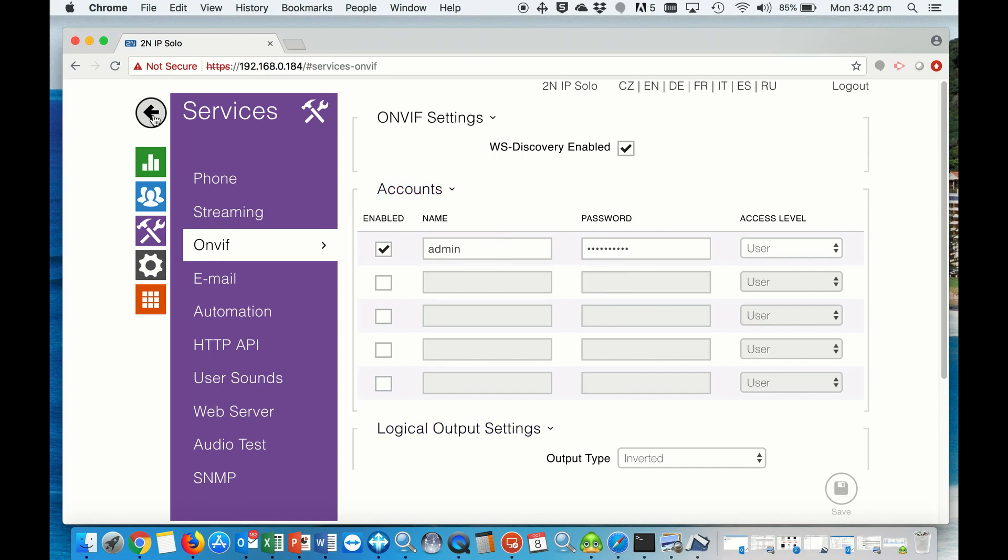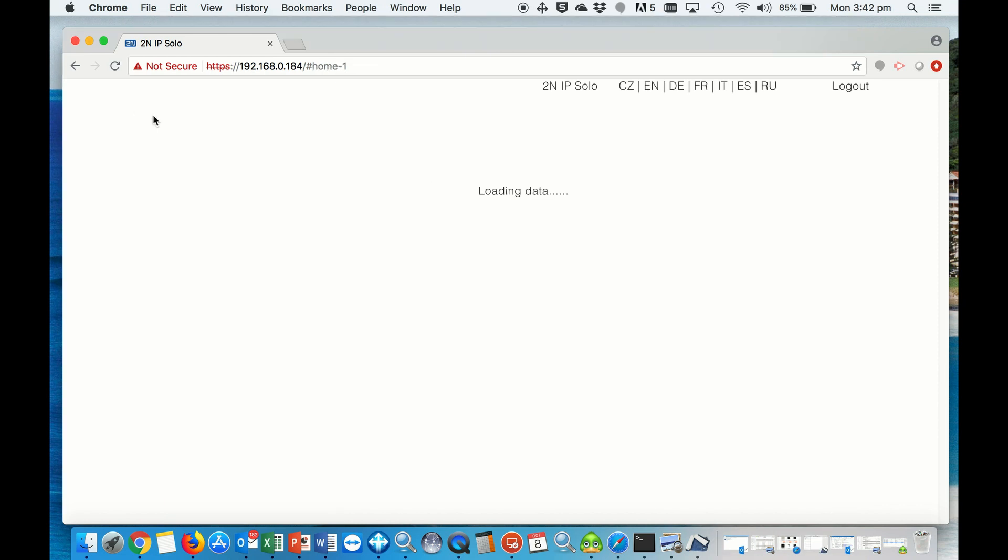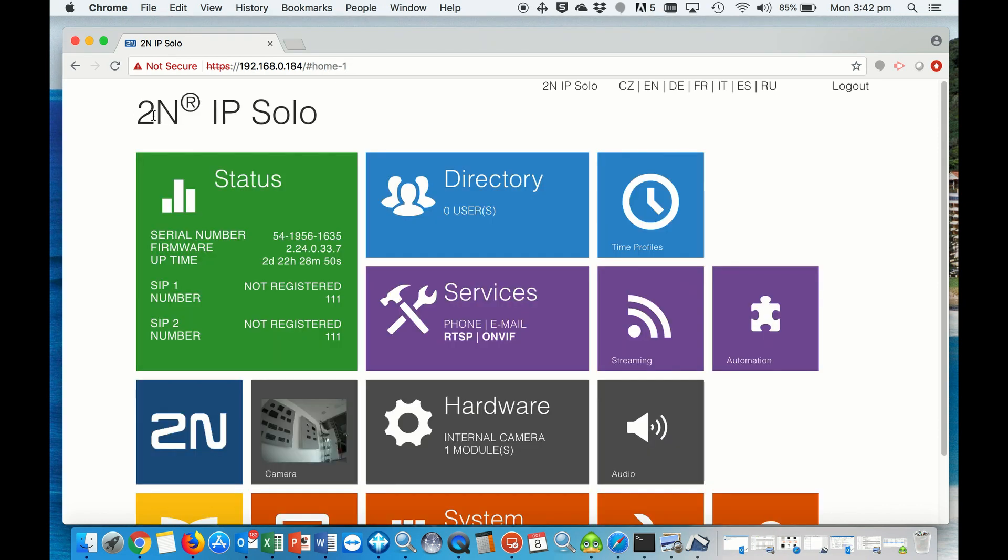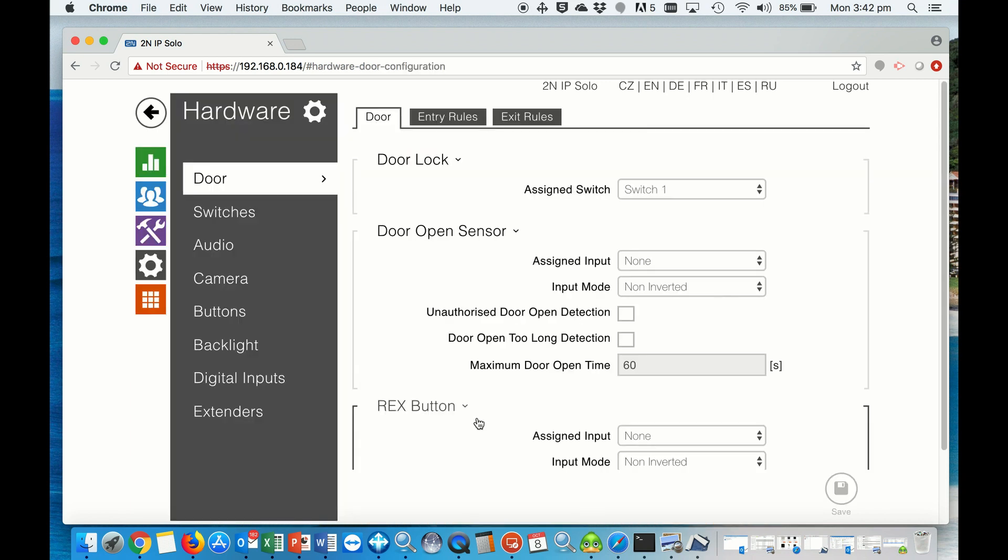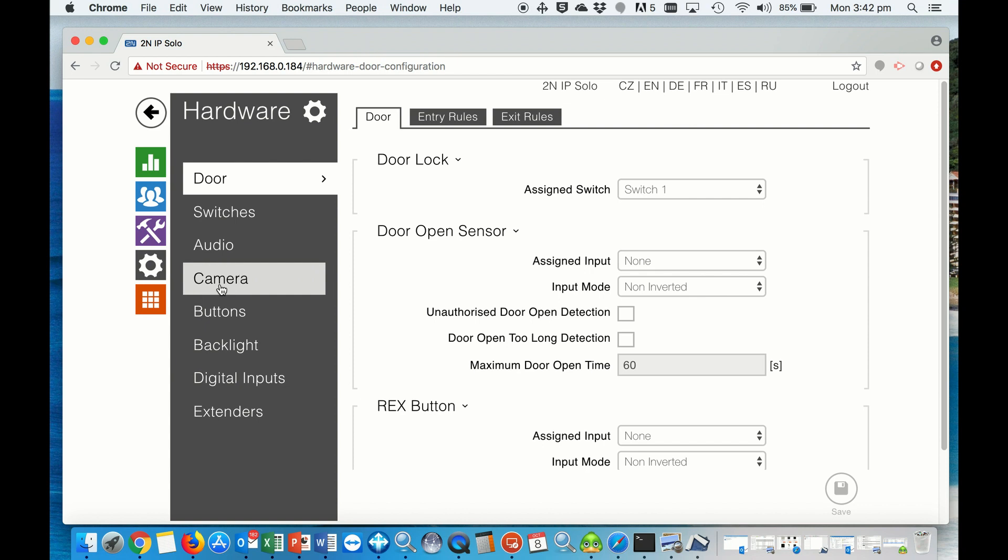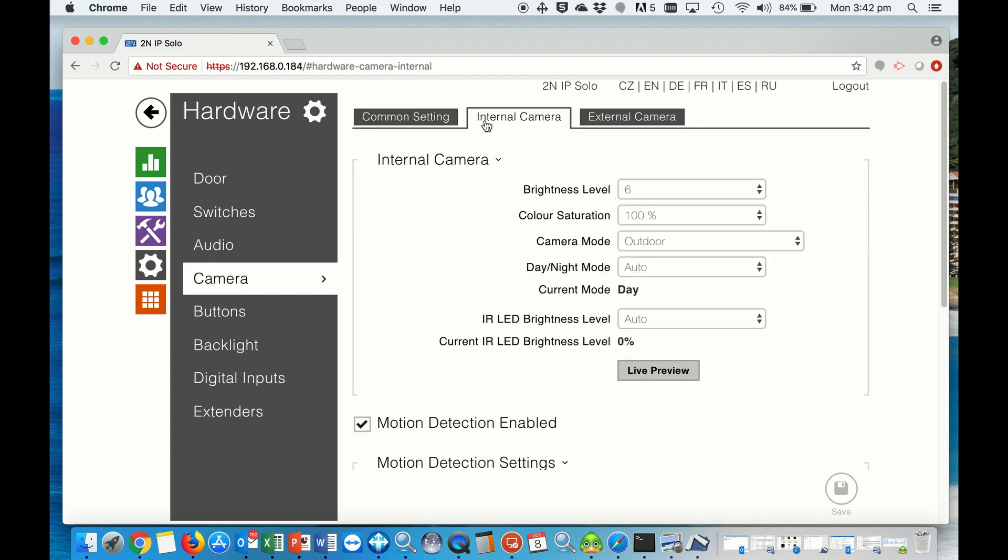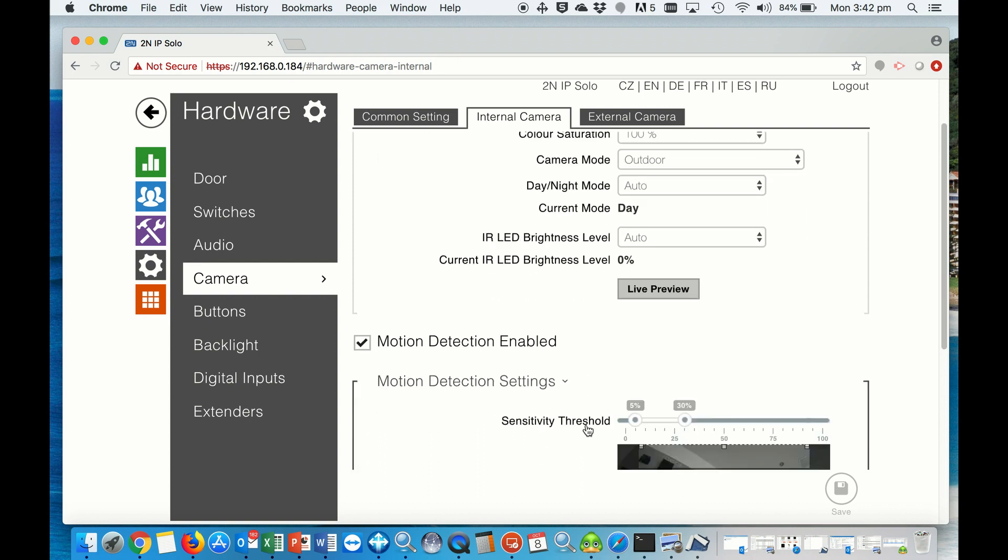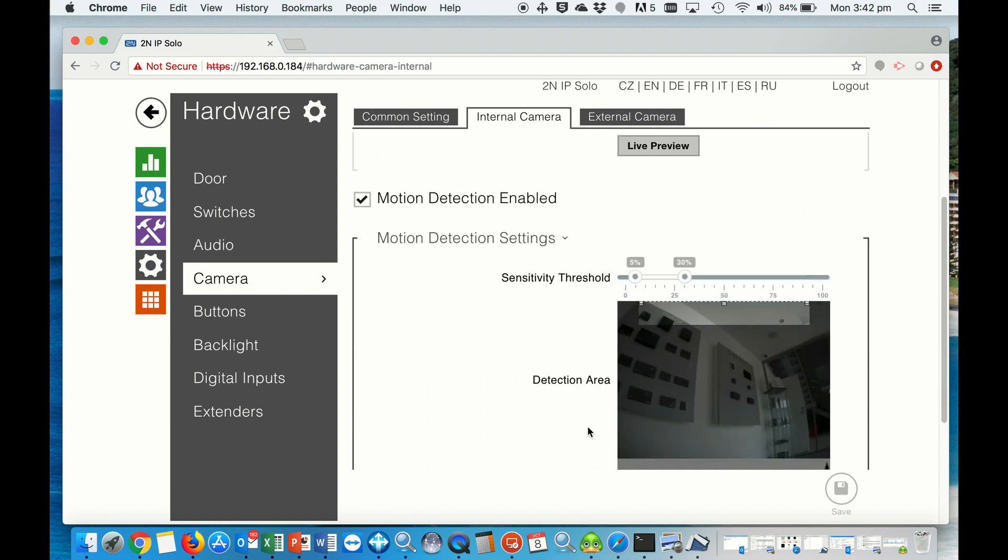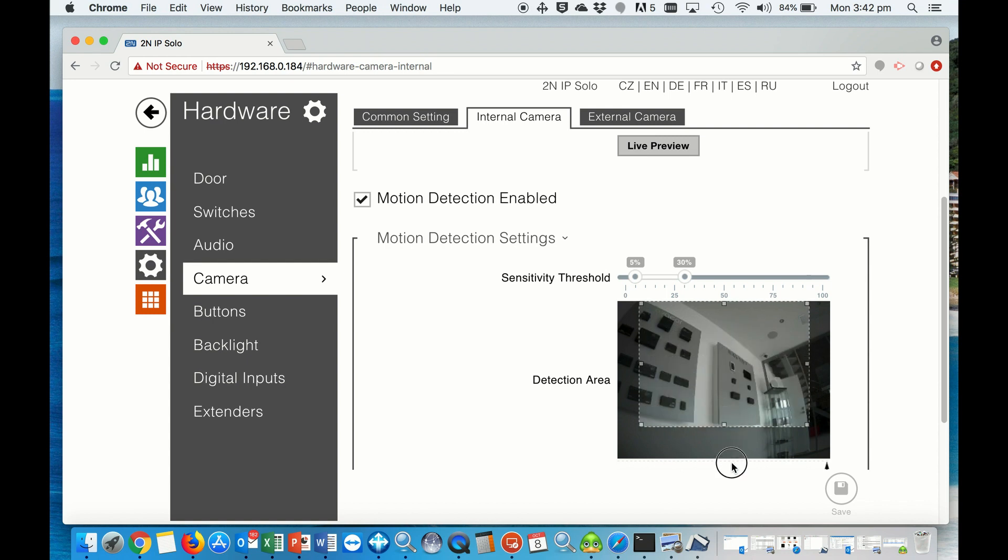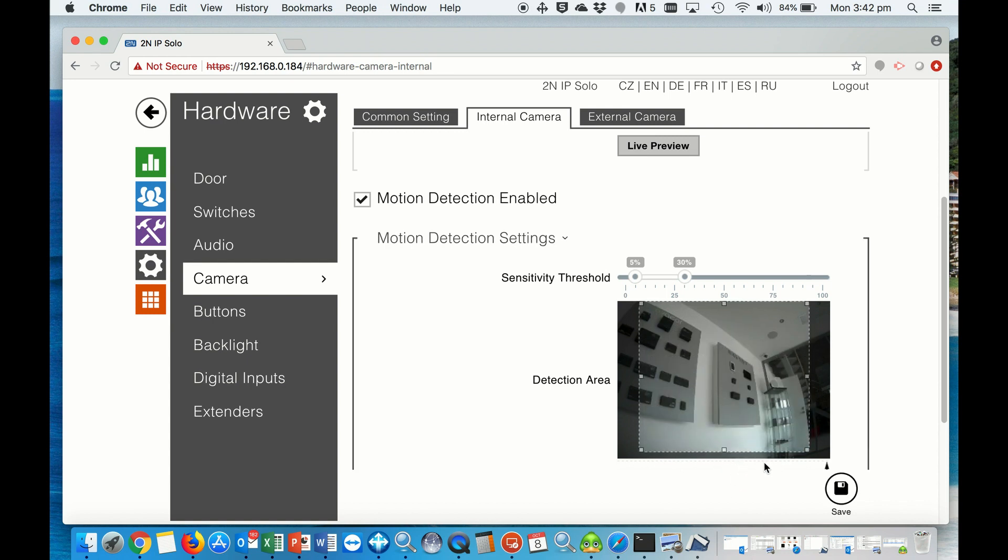Go back to the home screen of our intercom station and set up the hardware. Click on the camera, internal camera. This is where we can enable the motion detection and then also change the sensitivities and the area where you want that triggered. Then we hit save.